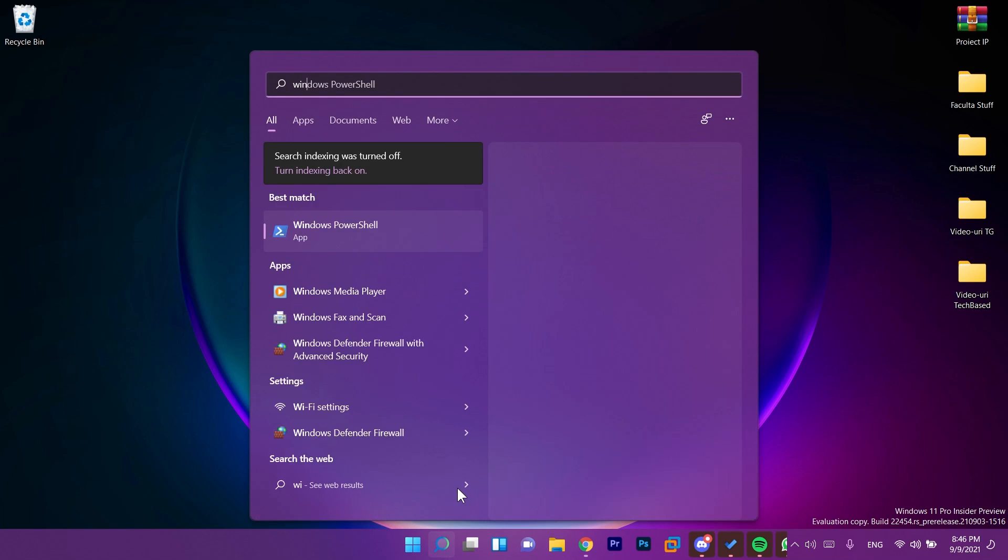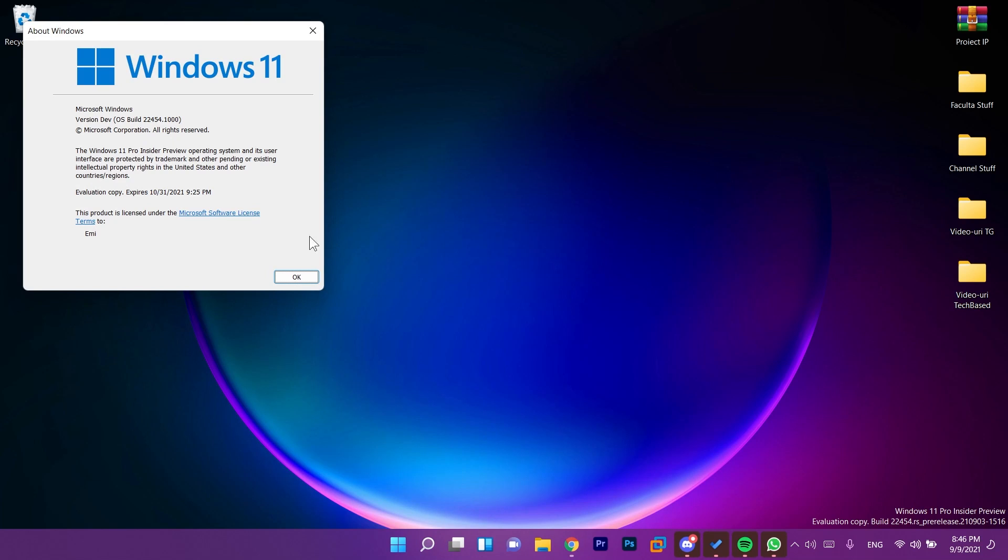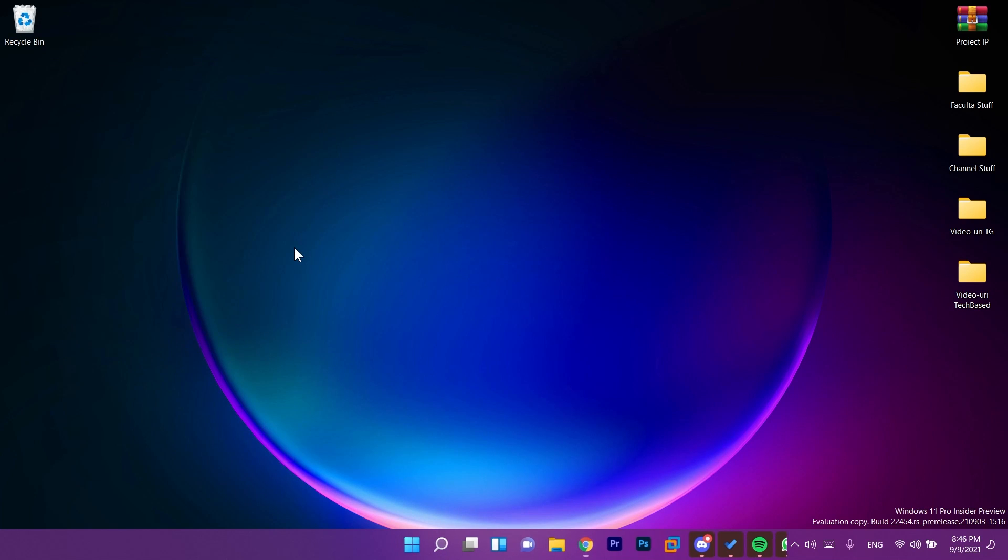So today we have the new Windows 11 Insider Preview Build 22454.1000 and we're going to see in this video what's new in this version. Also don't forget to check out the video that I've made for the update that was released to the beta channel.